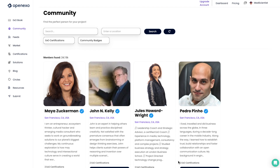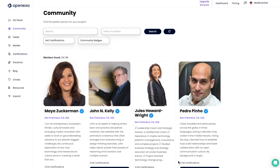Hello there. I'm so excited to tell you about the new community search features that are available in the OpenEXO platform. And this is really exciting.